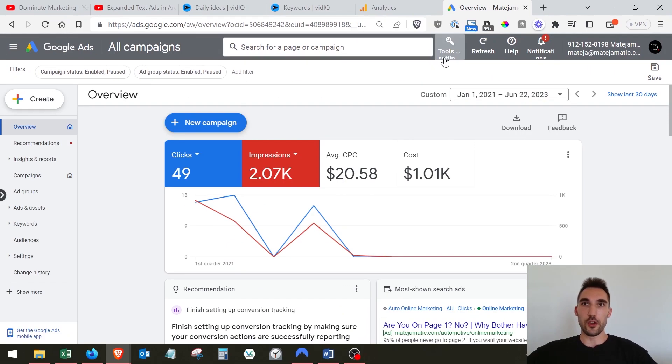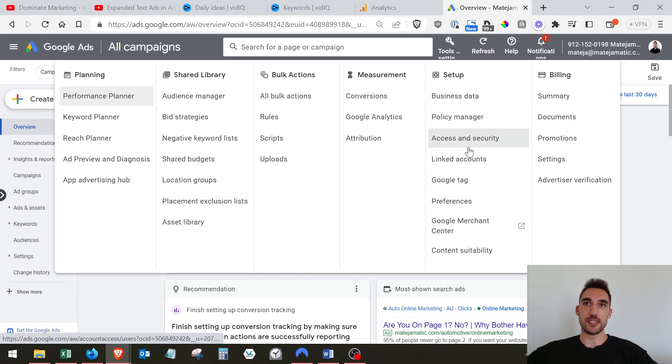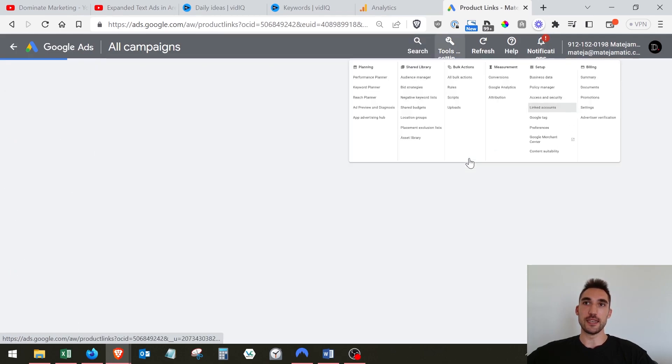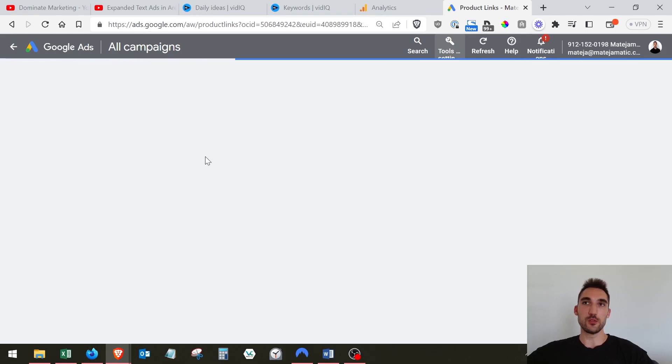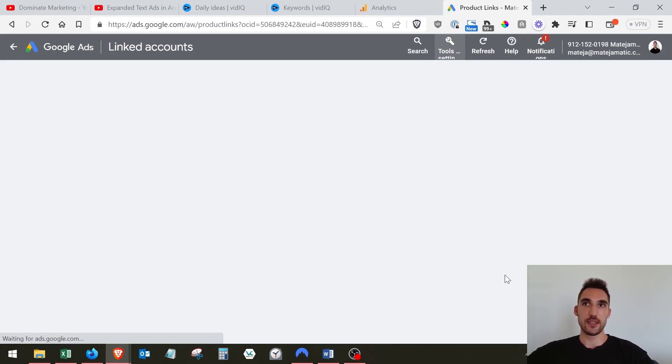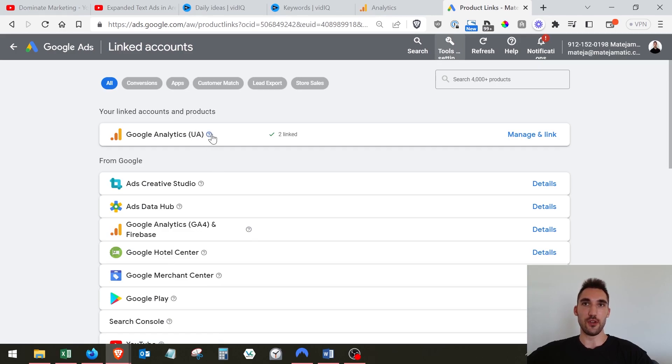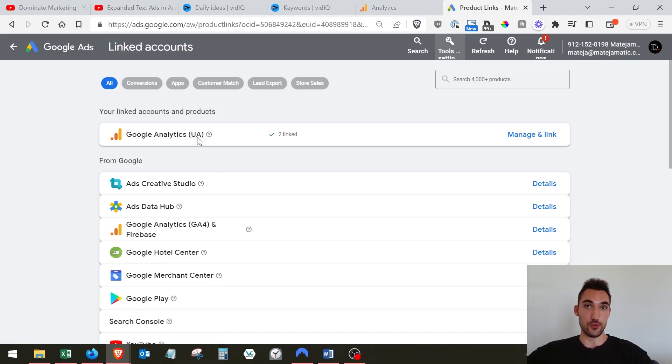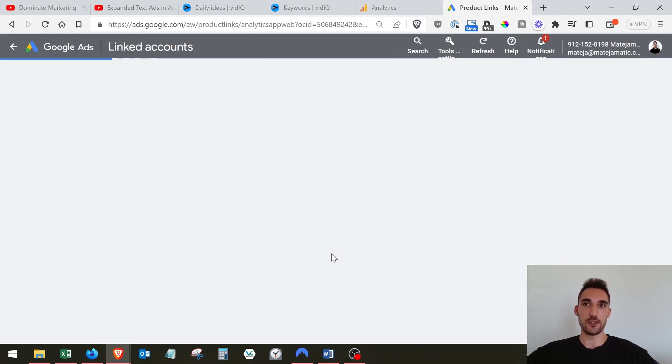You want to go to tools and settings and then go here under setup to linked accounts. Now it's going to open up this page which is going to allow you to select all the different services that you can link your account to. Right now I've got the old Google Analytics Universal Analytics link but I don't have GA4.